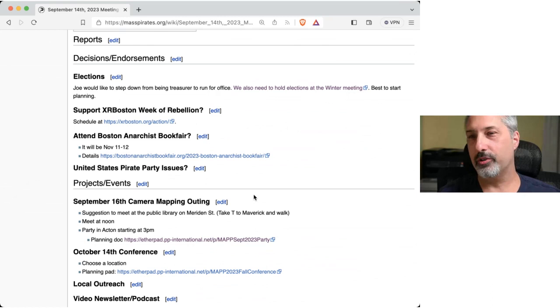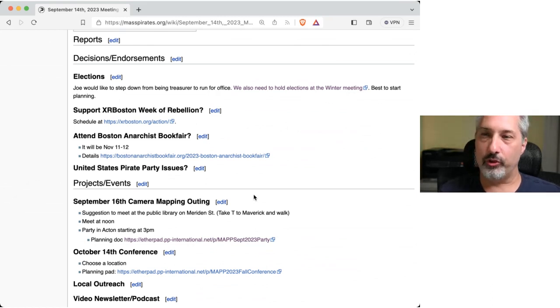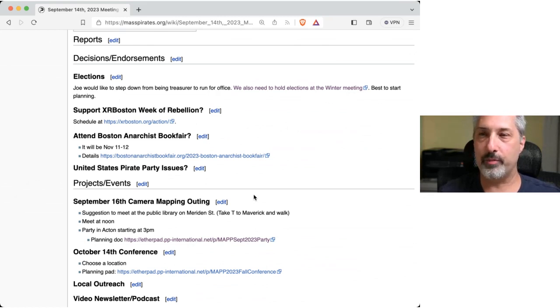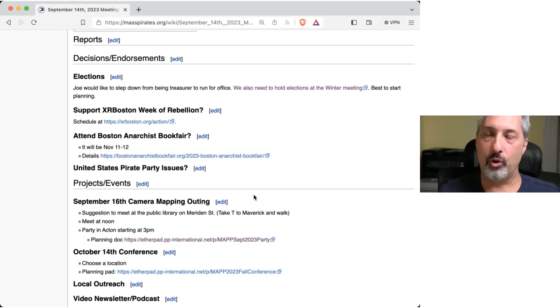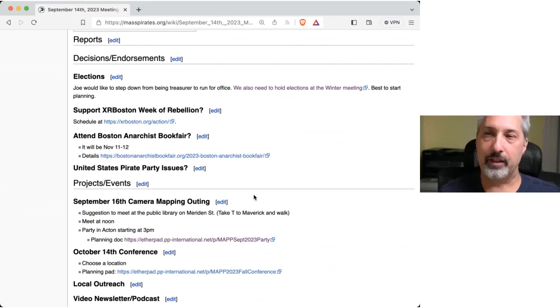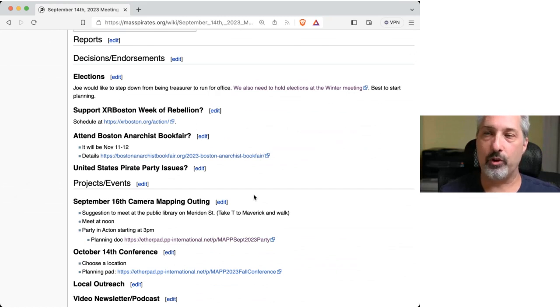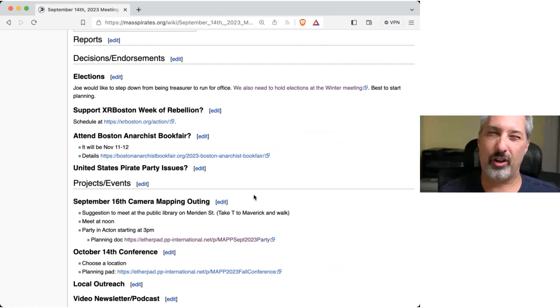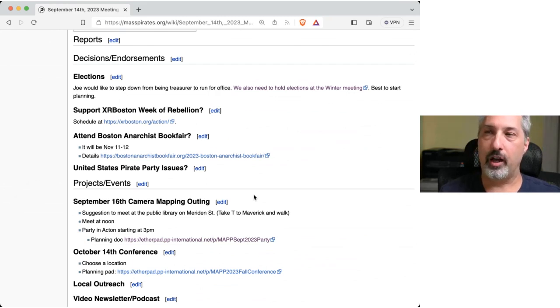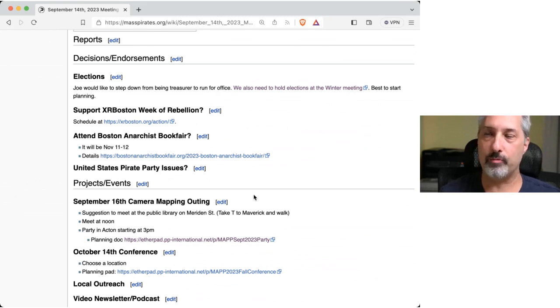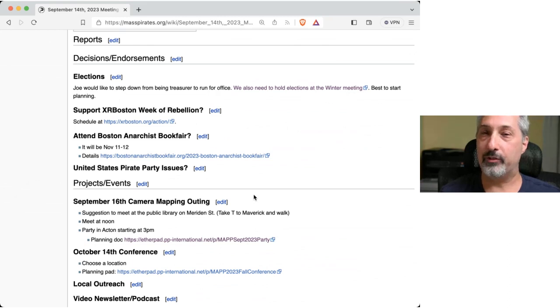So for decisions and endorsements, Joe has mentioned that he would like to step down from being treasurer in order to run for office. For those of you who don't know, if you are a chair or a treasurer of a PAC, a Massachusetts PAC, not federal, then you are not allowed to run for office. At least you're not allowed to run for any state or local office. You could still run for federal office.